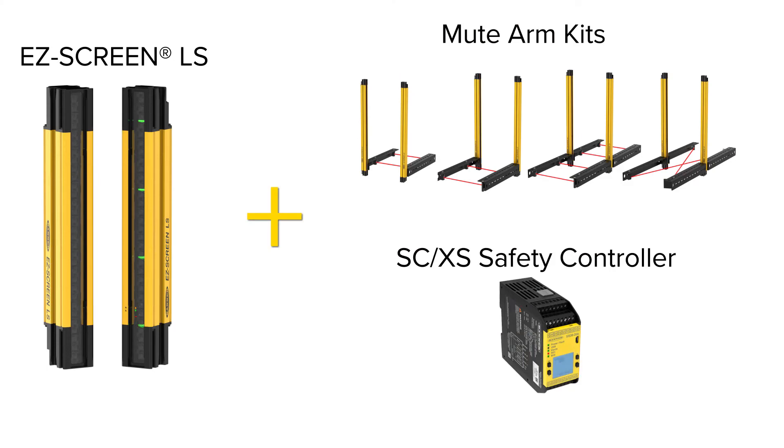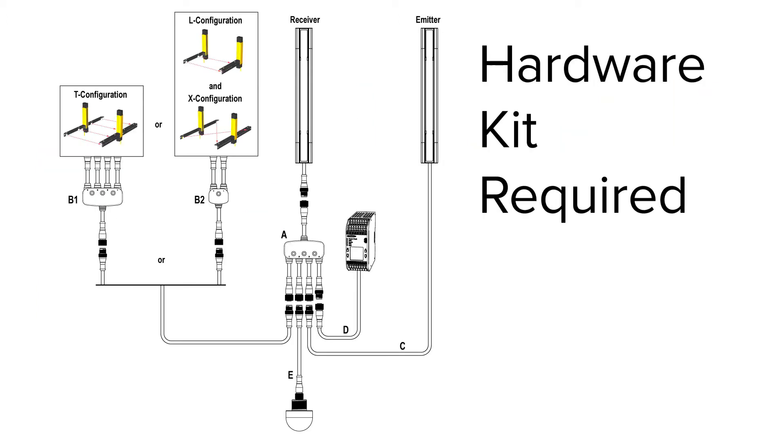You can now use these Mute Arm Kits with Banner Easy Screen LS Safety Light Curtains through the use of the XS Safety Controller. Banner offers accessories to make mounting and electrical connections a breeze.